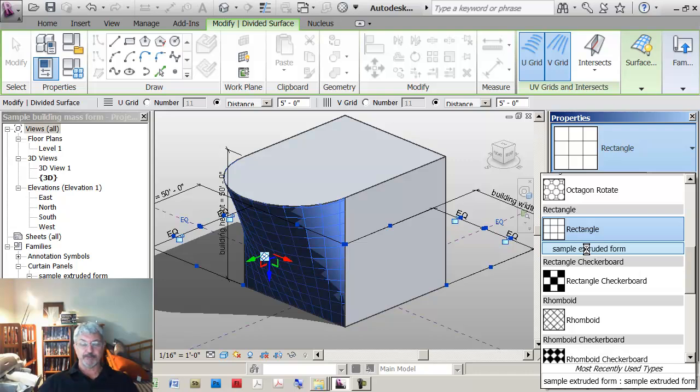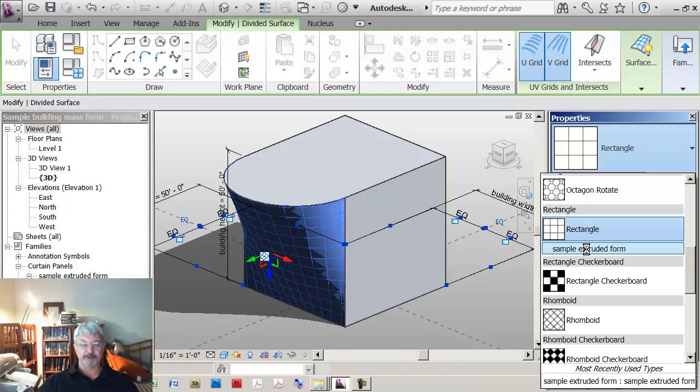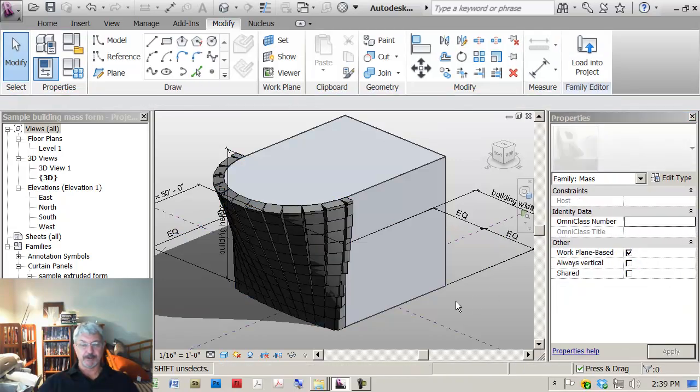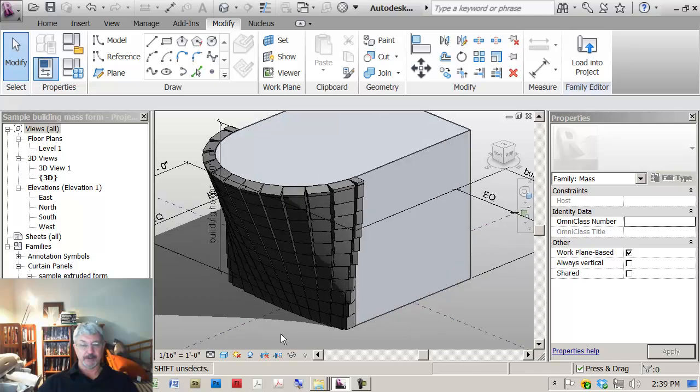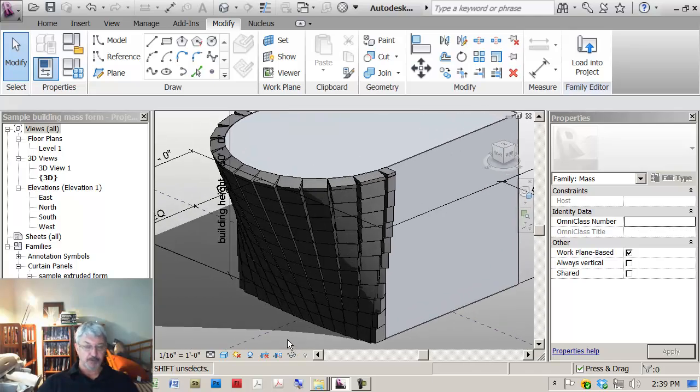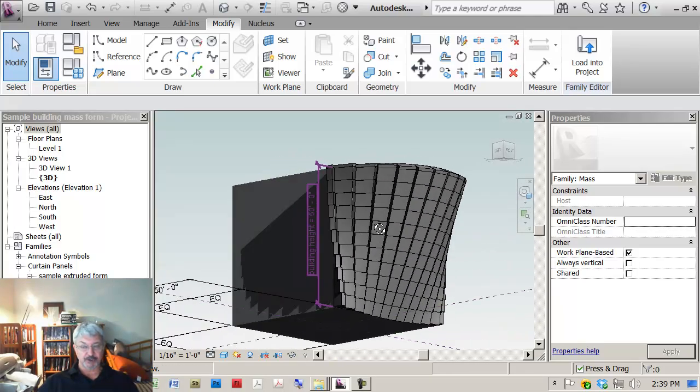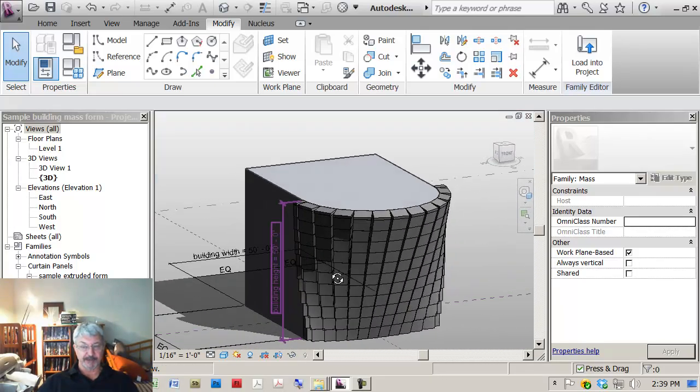Now remember that what I've got is a curved surface that the forms were extruded from the face.